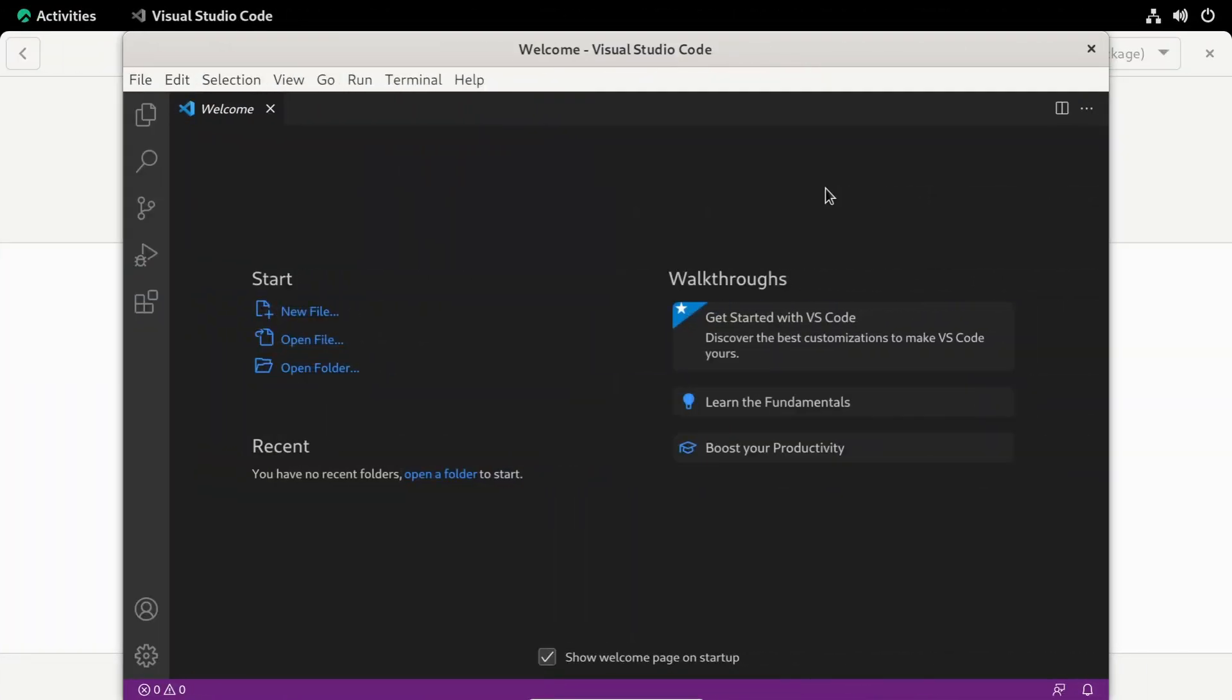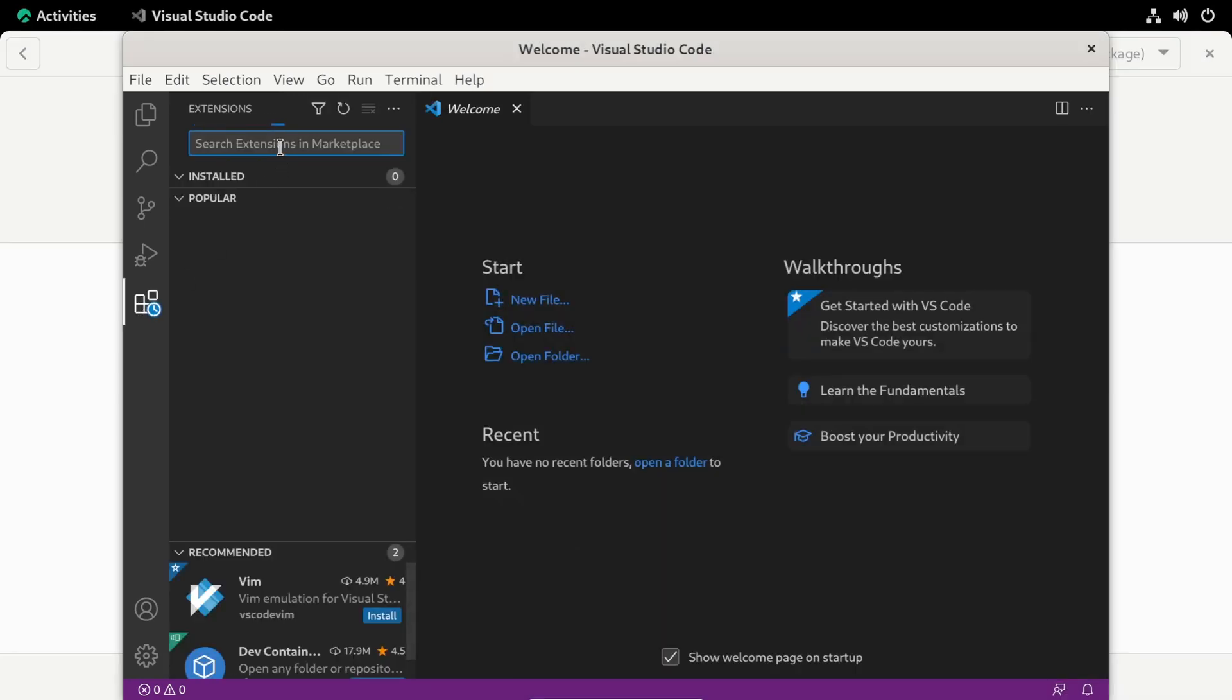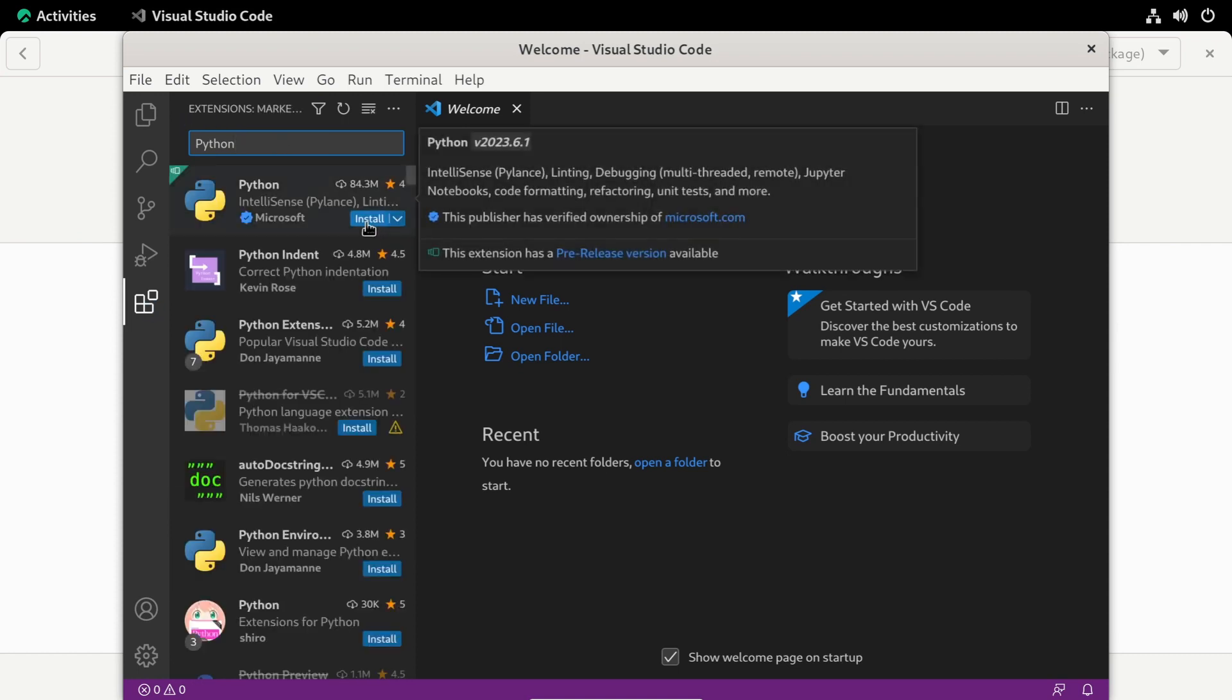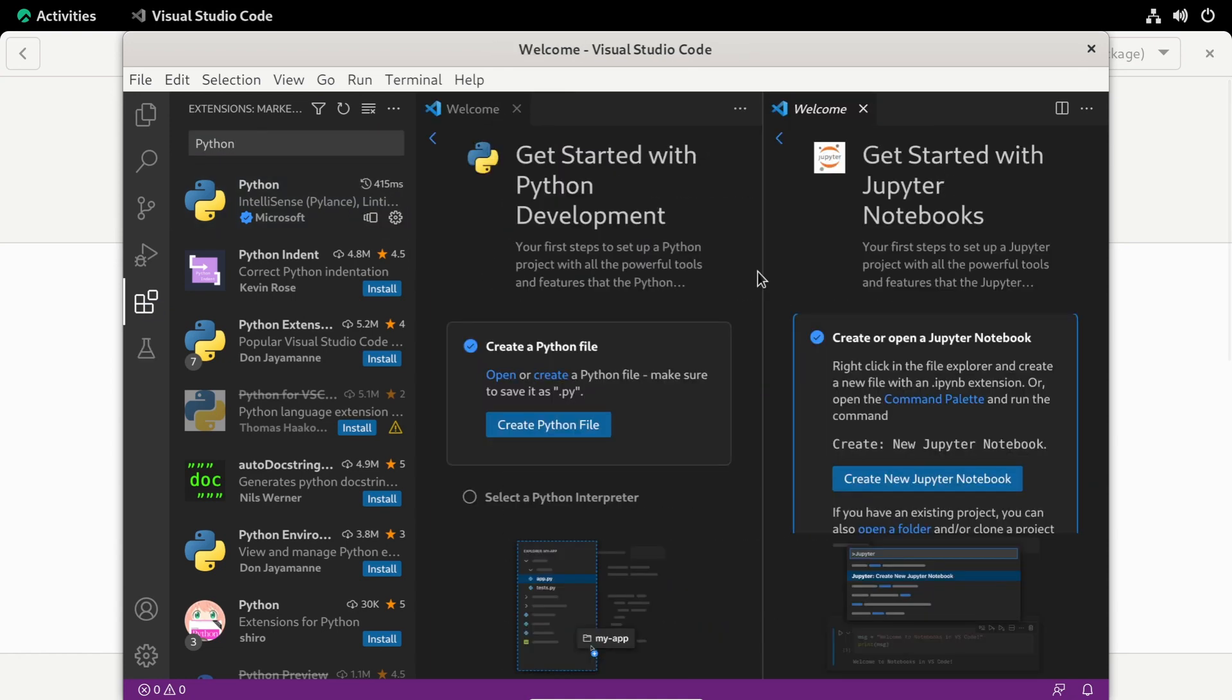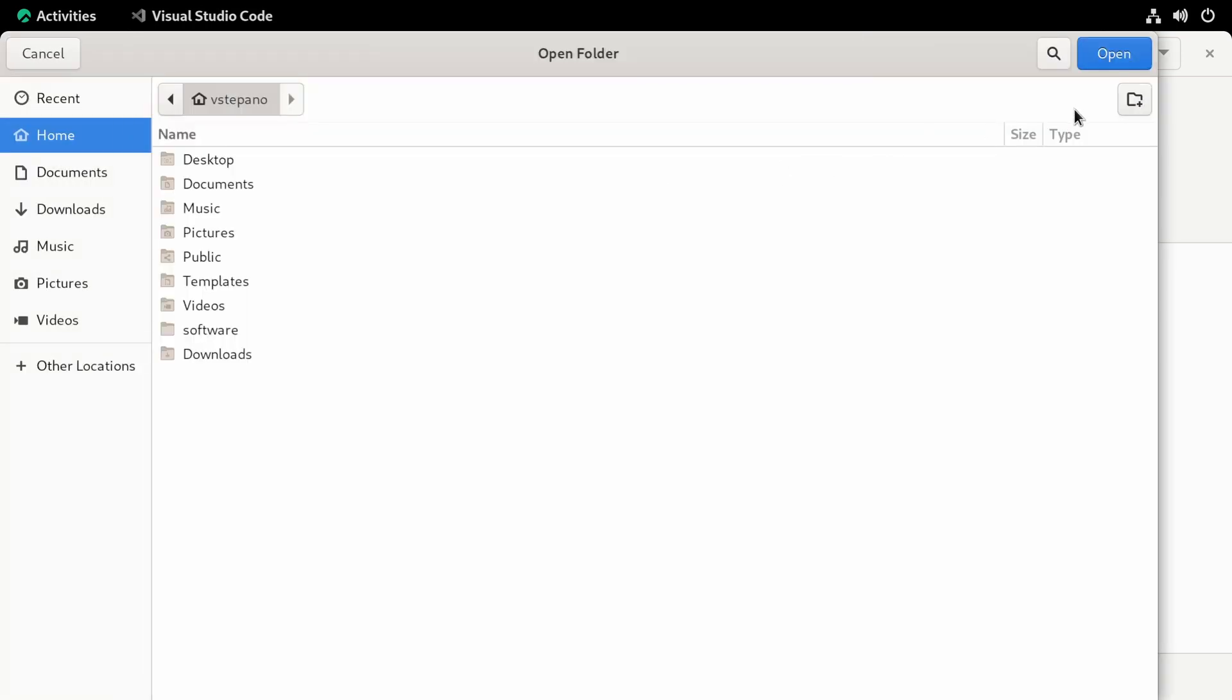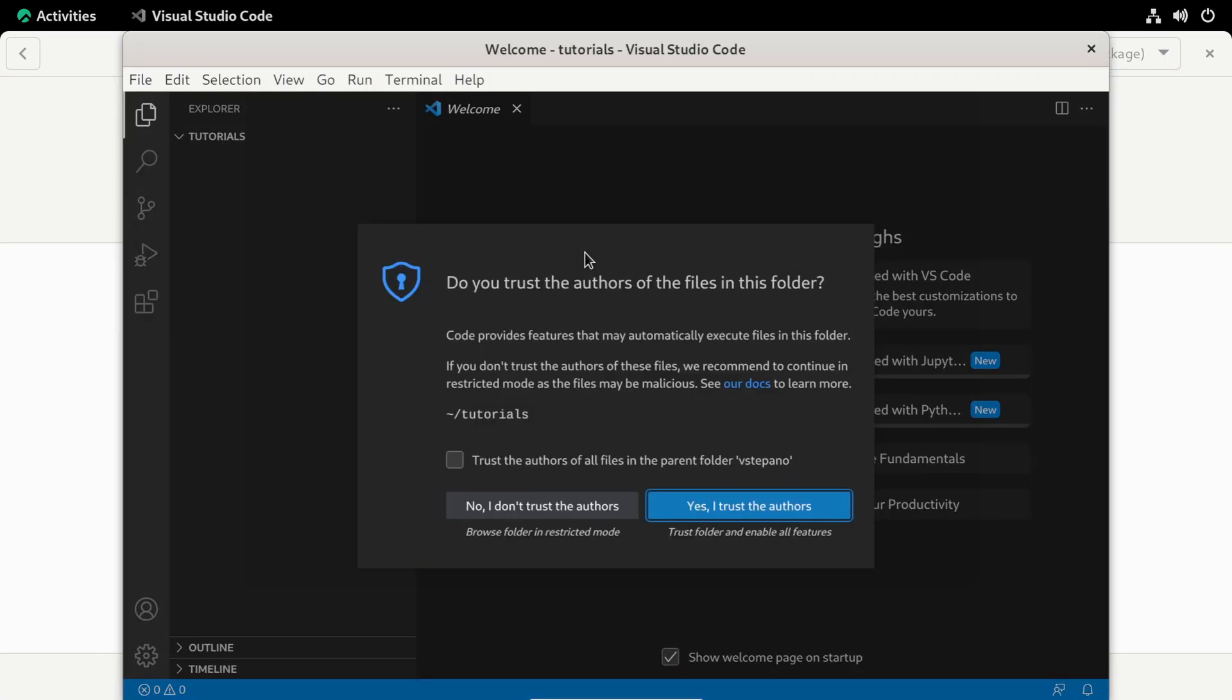The first thing that we need to make sure is that Visual Studio Code can work with Python. Let's open the extensions sidebar and search for Python. And then I'll install the top result. This is the extension that was created by Microsoft. It should have a lot of downloads. After the installation is done, let's open a folder. I'll create a new tutorials folder right in my home folder. And then open that folder.